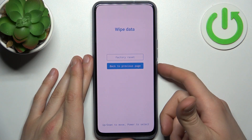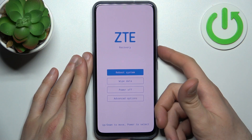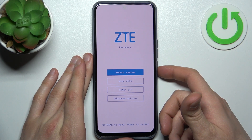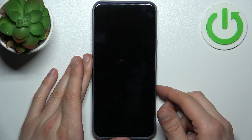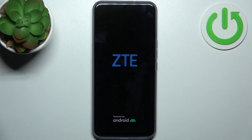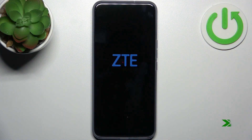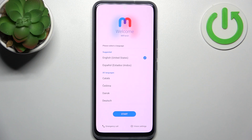After it deletes, go to the previous page and select the option reboot system. Your device will be restarted in about a minute or so. That's it — thanks for watching. If you find this tutorial useful, don't forget to hit that like button and subscribe to our channel.